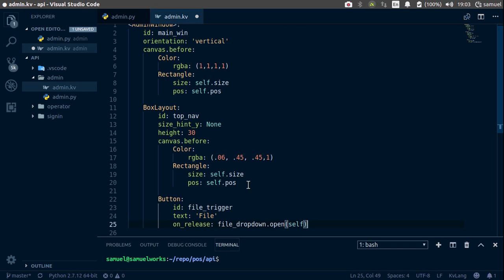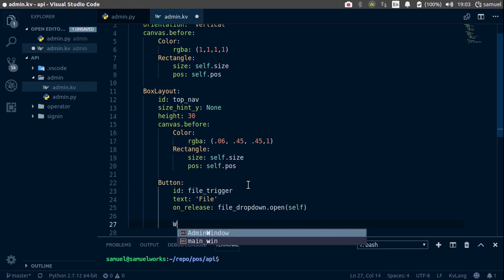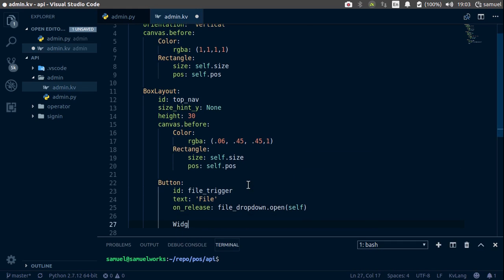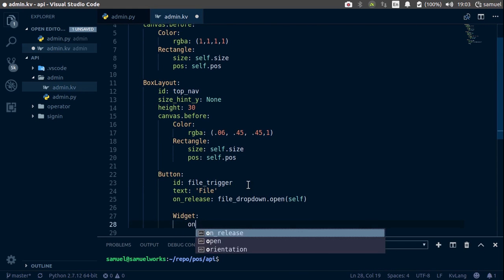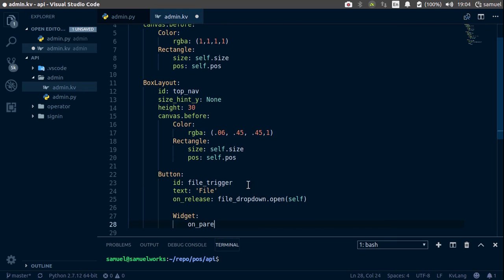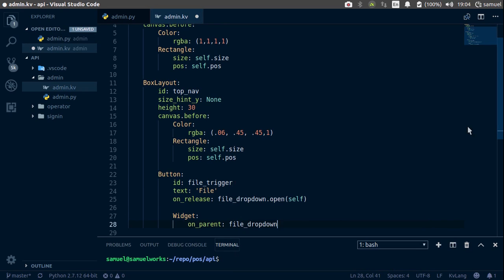And now, inside our button, we want to create a widget. And on parent, so if we click outside this button, so if we click our window basically, we want to say file_dropdown.dismiss.